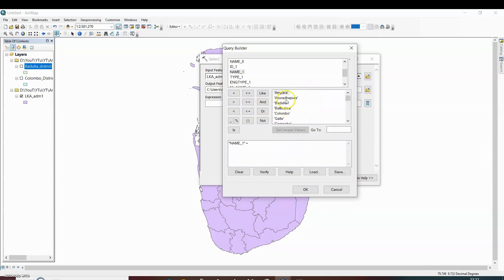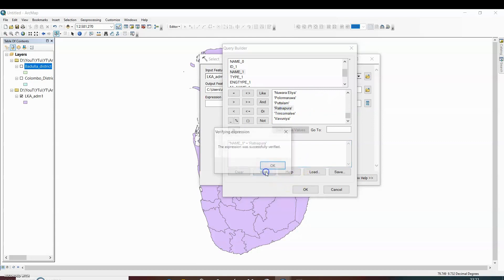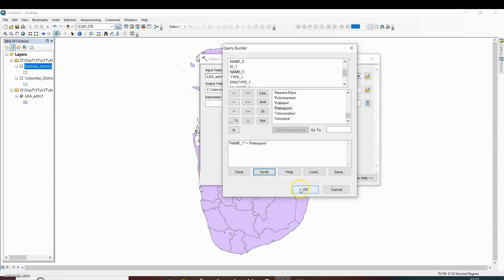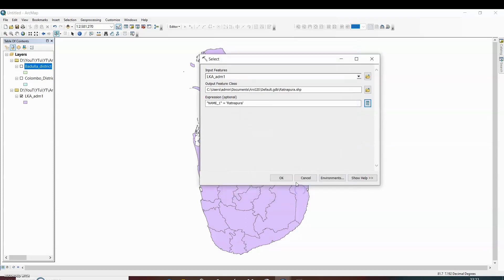Here are the names of districts and we want to select Ratanapur. So just double click on it and verify the expression whether it is successful or not. This is successful, so click on OK. Then OK.